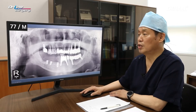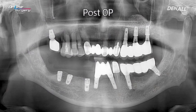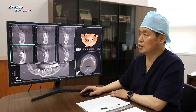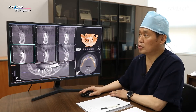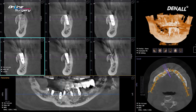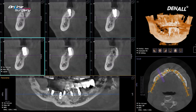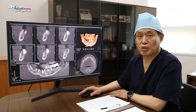This is the post-op x-ray panoramic image. As mentioned, on the canine, implant was placed and GBR was done, and two implants were placed in number five and six. Looking at the CT post-op, after implant placement on canine using OzBuilder, GBR was done, and number five and number six implants were placed. Let's take a look at the surgery.